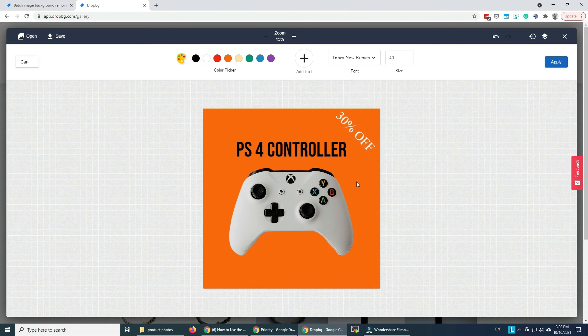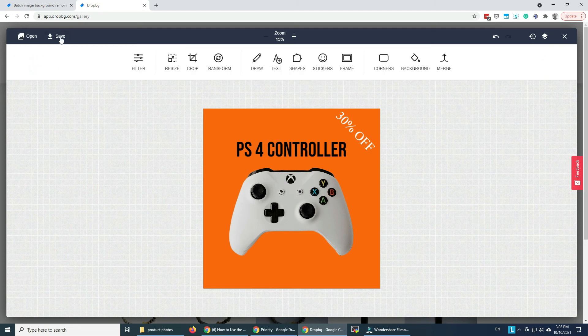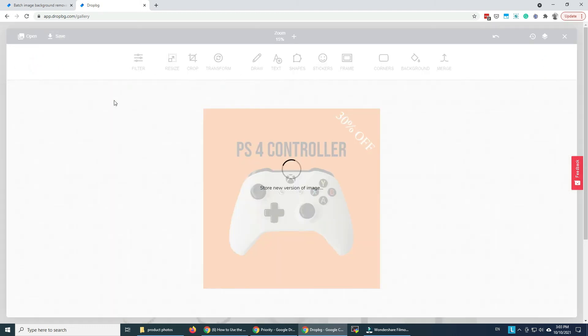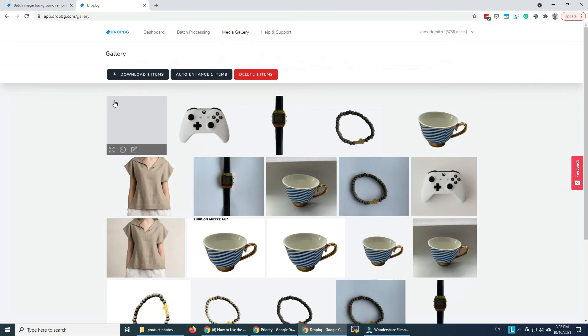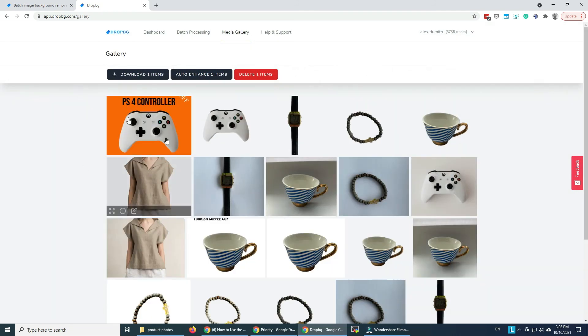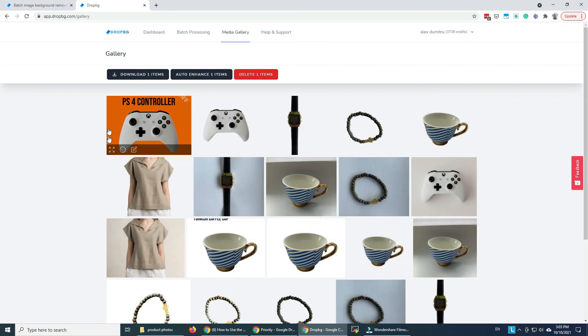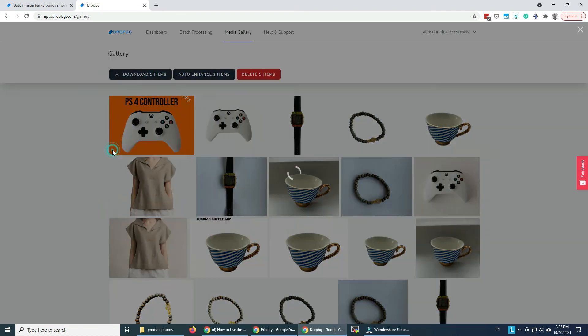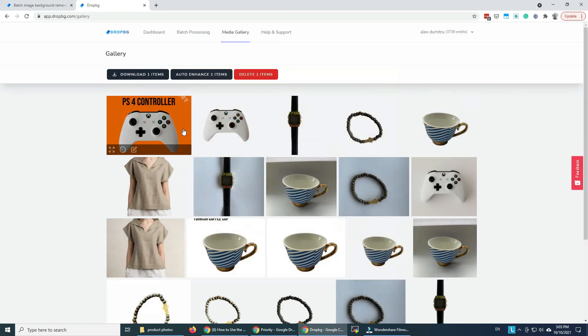Well, you get the picture. It's very easy. I'm going to close this as well. I'm going to save it and as you can see, it's saved.